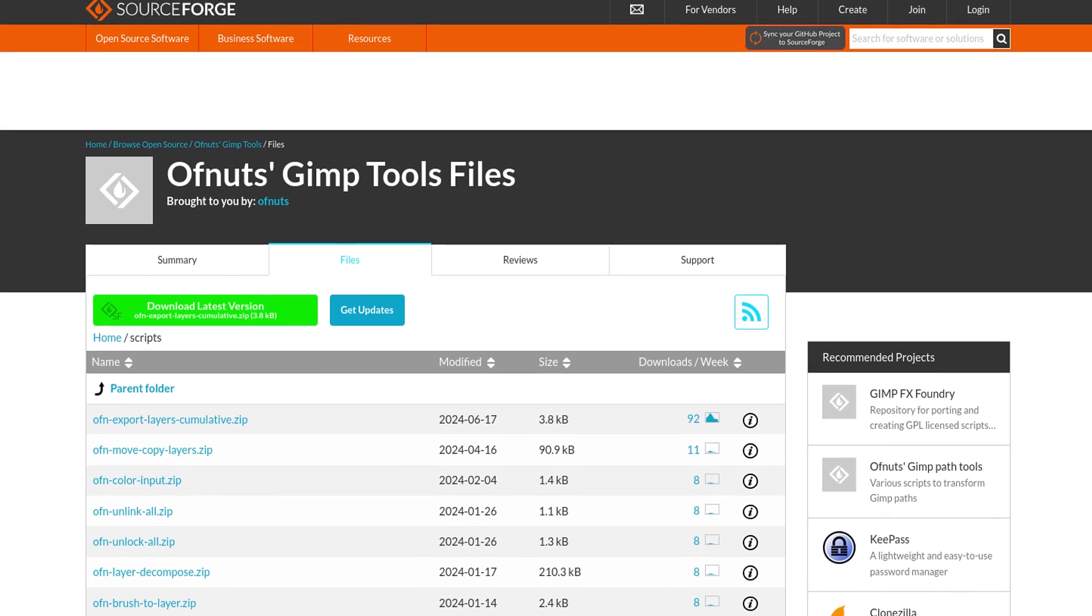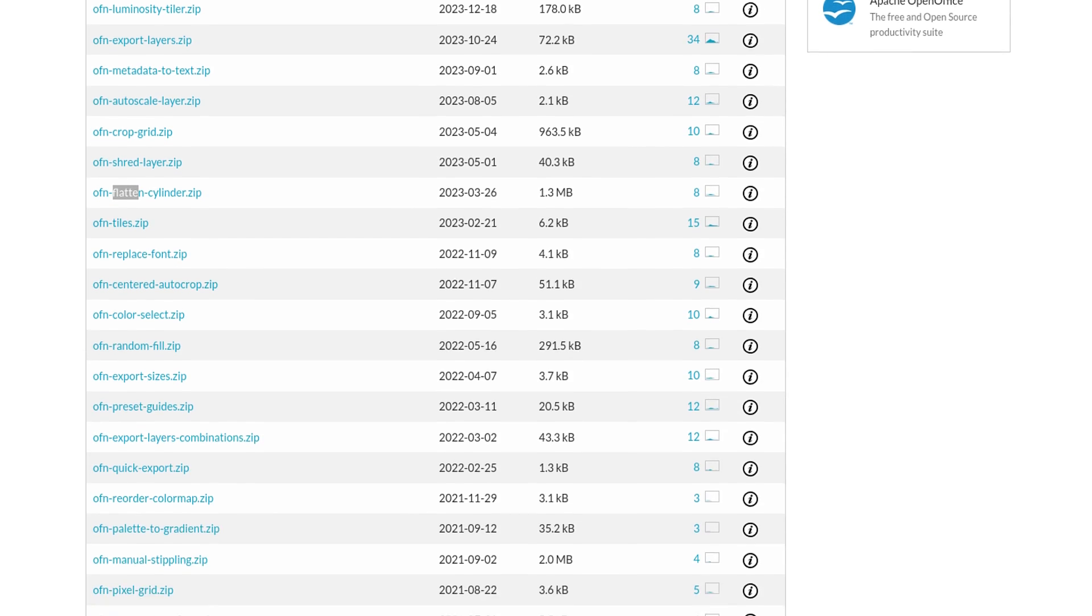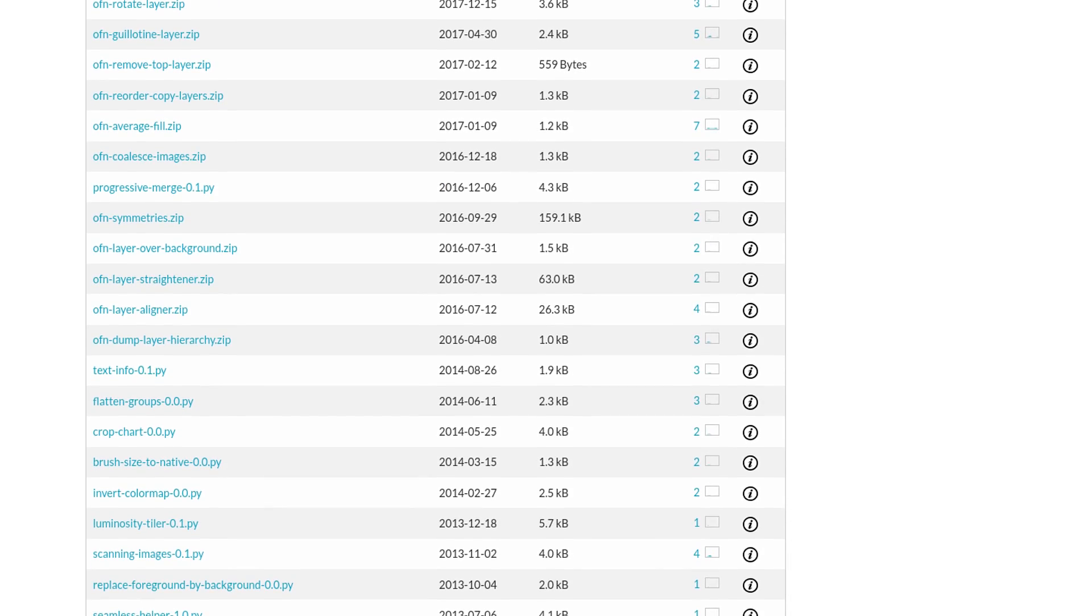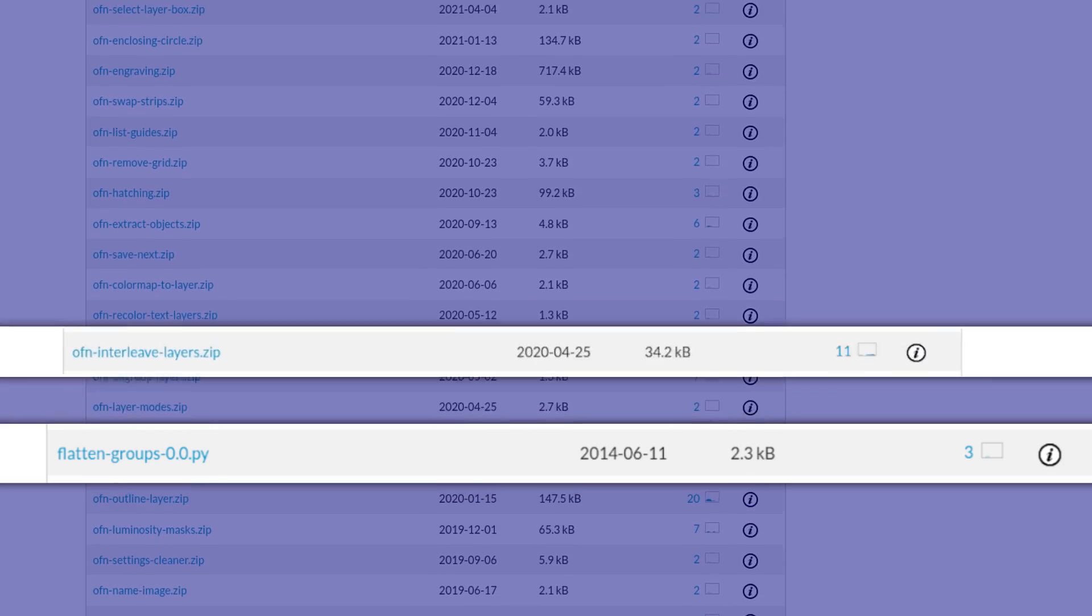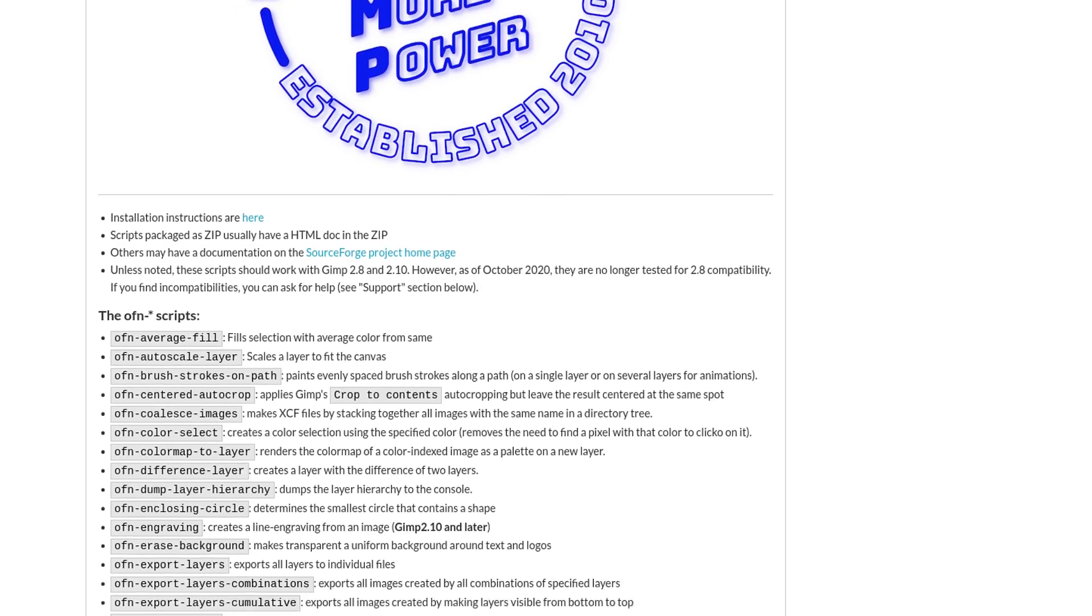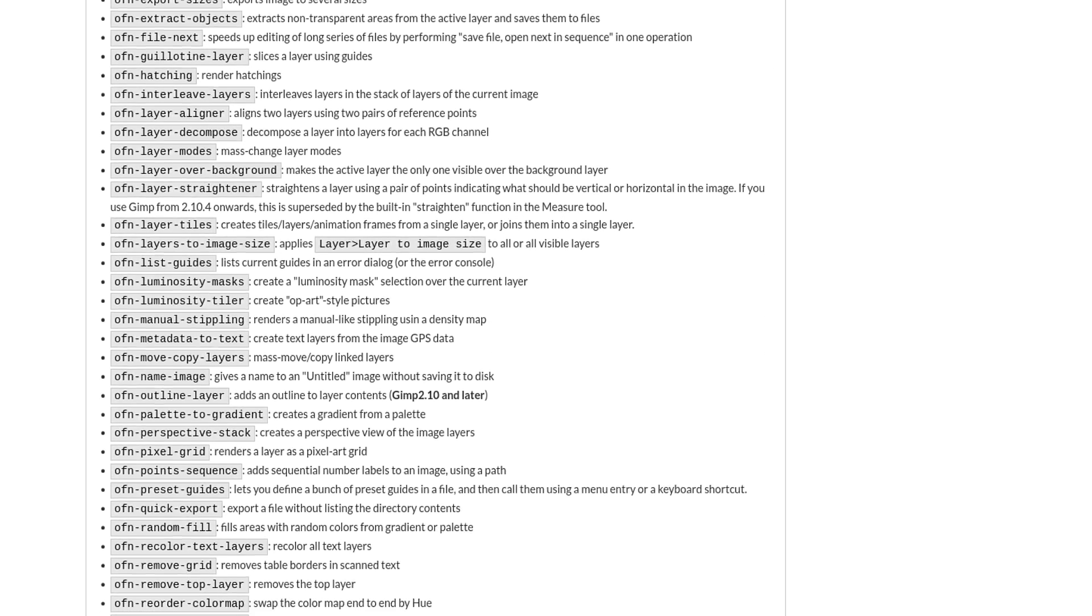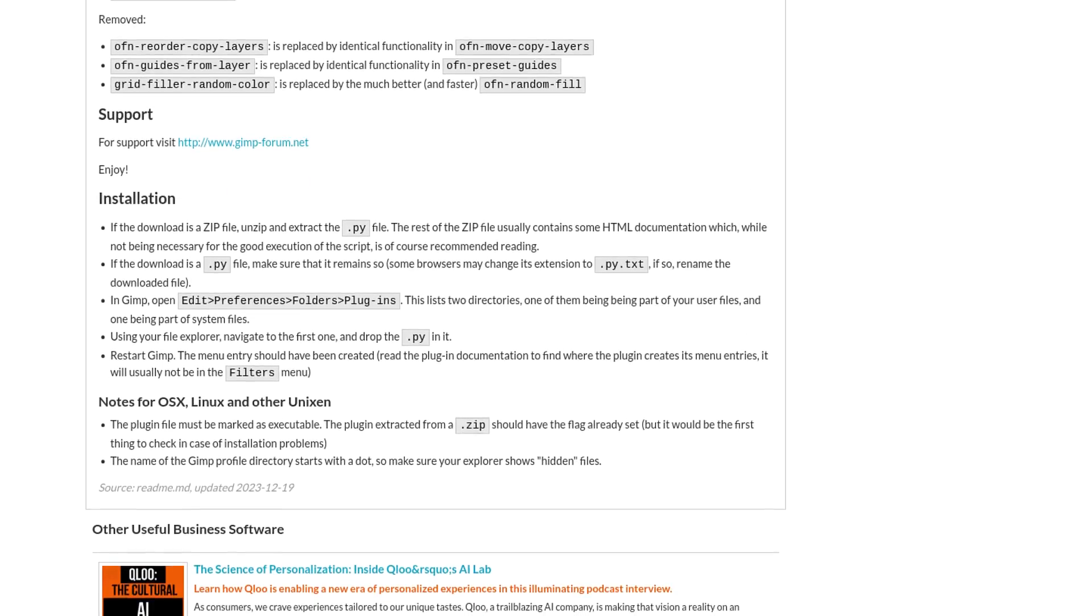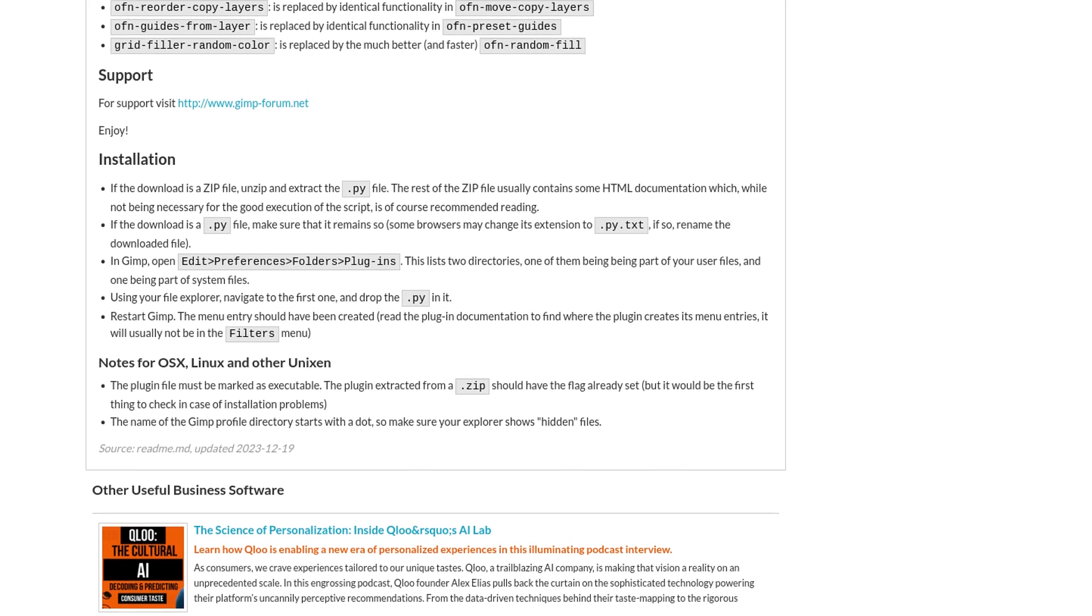Now over on SourceForge.net, I'll leave a link in the description. We have a lot of plugins that we can download for GIMP. The ones that I'll be using are the flatten layer groups and the interleave layers. And this will be all that we need. If you scroll all the way at the bottom of the page, you'll see a couple instructions or information on each plugin. And all the way at the bottom, before the footer, we have some installation information.